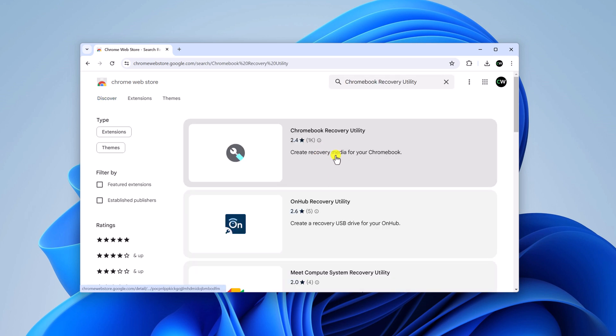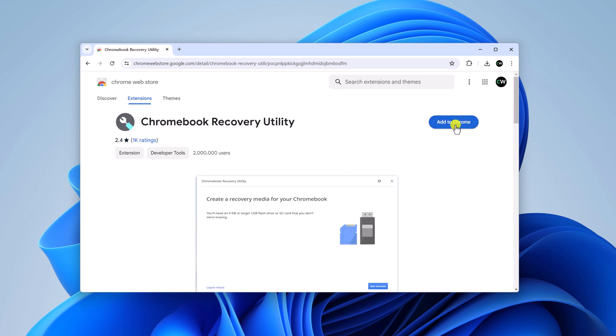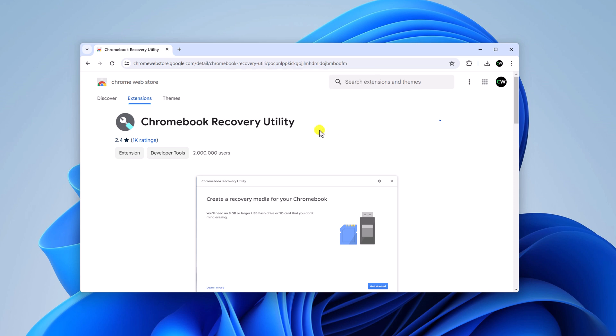Install this extension on your Chrome browser by clicking on add to Chrome button. And here click on add extension and wait for the installation process to complete.